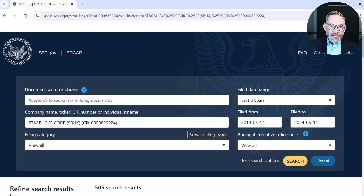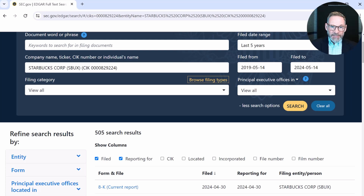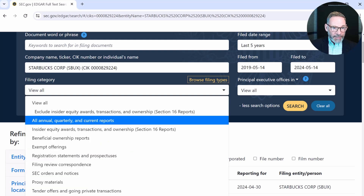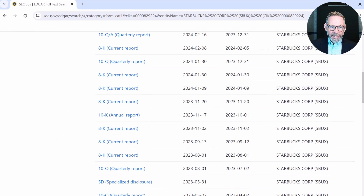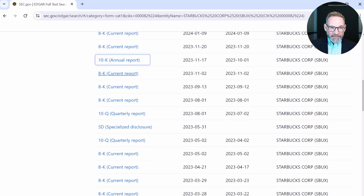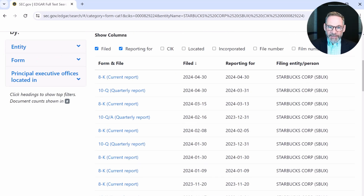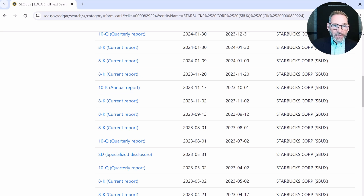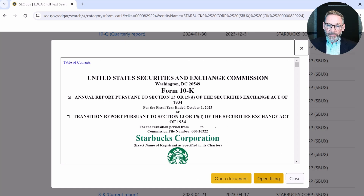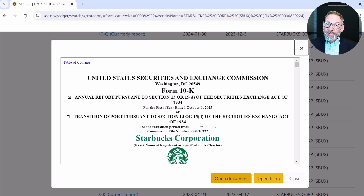Now we can actually refine our search in a bit more detail. We can say all annual, quarterly, and current reports, then scroll down and look for a 10-K. Here we have a 10-K — it was filed on November 17th for the year ending October 1st, 2023. I can click on it, and it says I can open the filing or open the document. This is just another way to access this information. Make sure you have the downloaded PDF, and we're going to look at what's included in a 10-K in the next lesson.